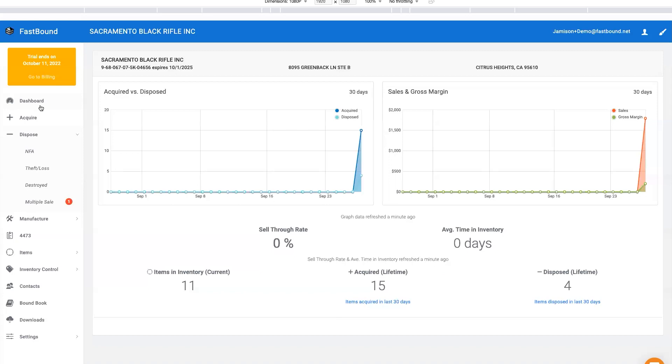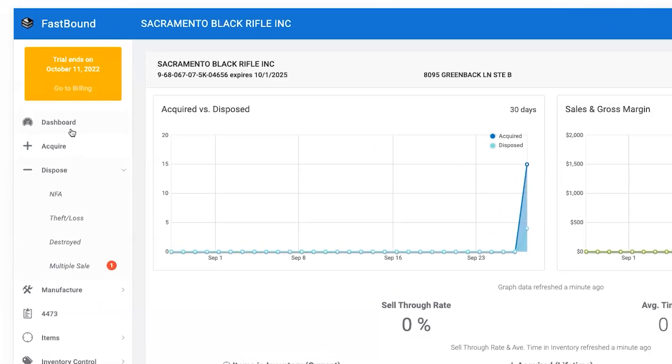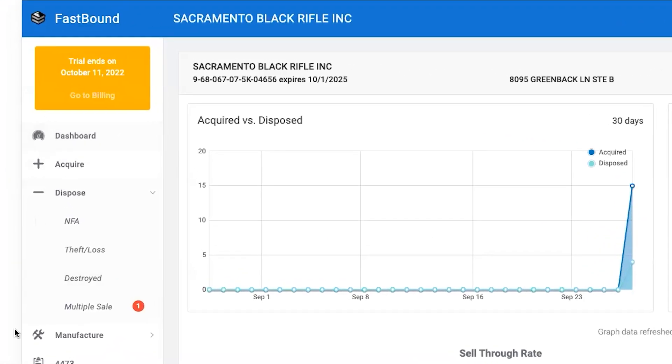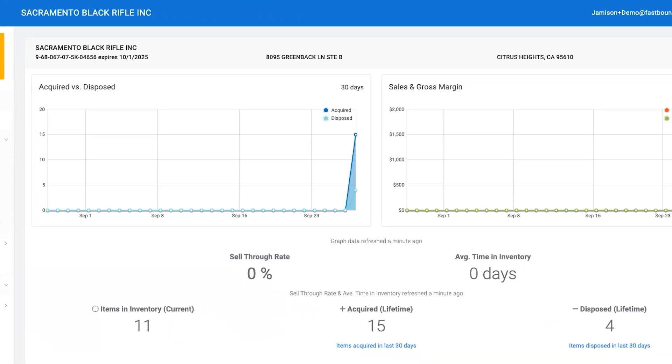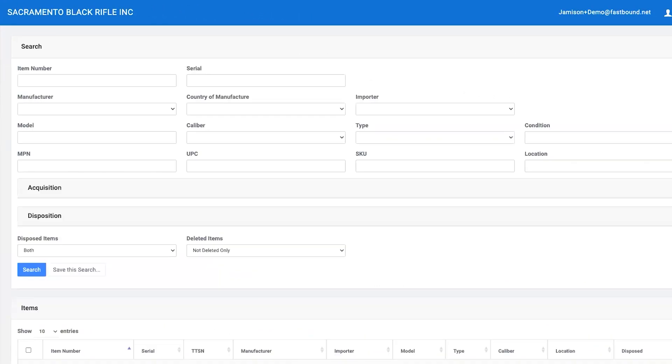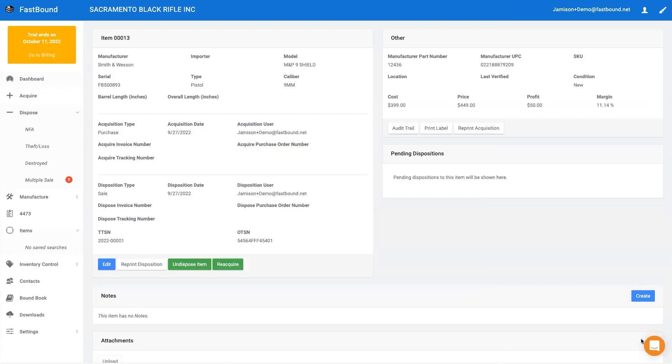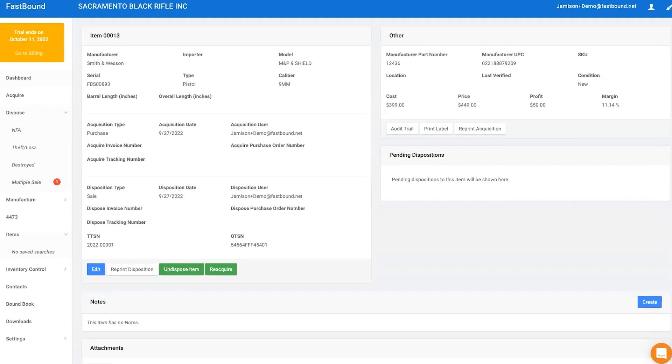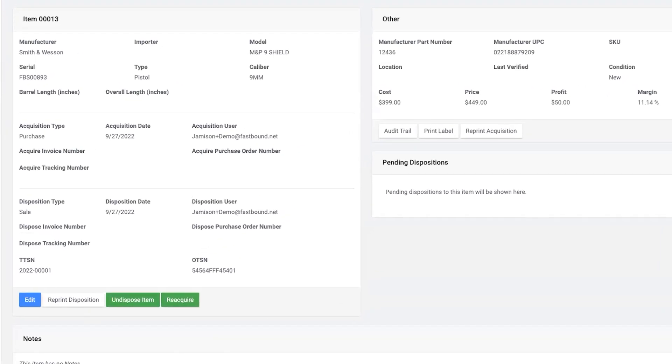Items is where you'll find every item, acquired or disposed. You can search by every field and even save your more complex searches for later. When you click on an item to view its details, you'll find all the item details.